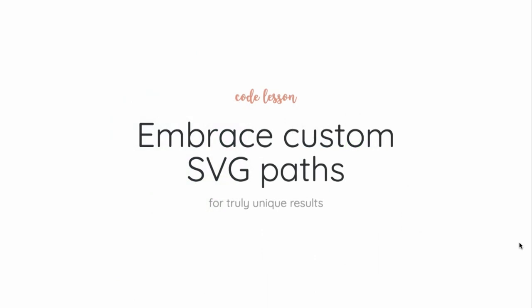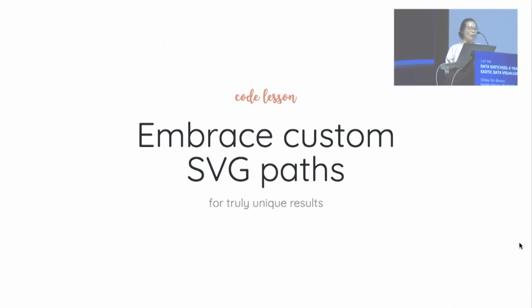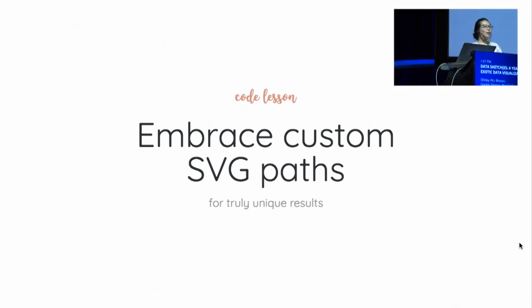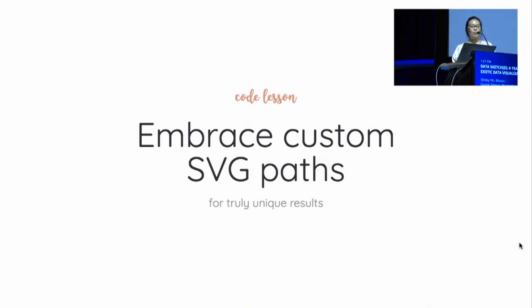So the code lesson here is really understand your tool set. In our cases, our tool sets are SVG and Canvas and D3. And in particular, my favorite is SVG paths and the curve command, because with that under my belt, I can truly draw anything on the screen that I want for some really unique results.